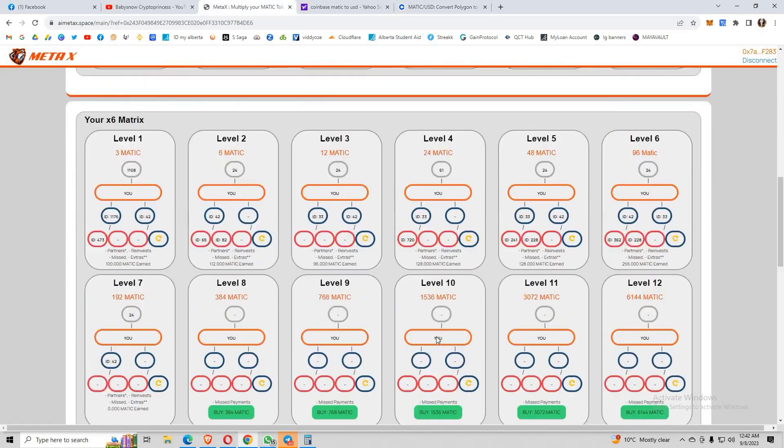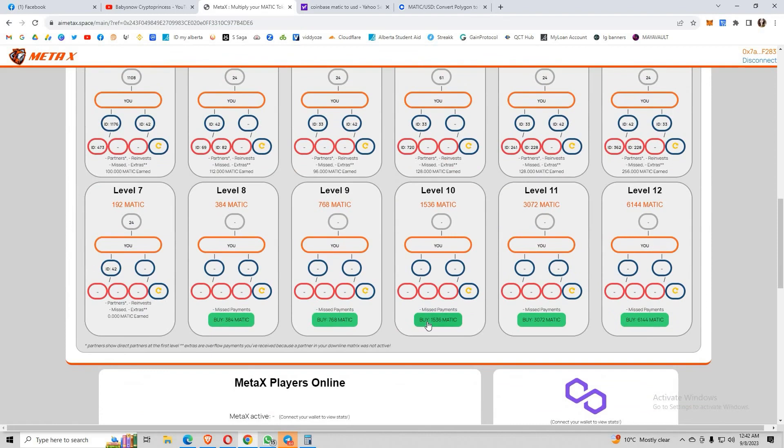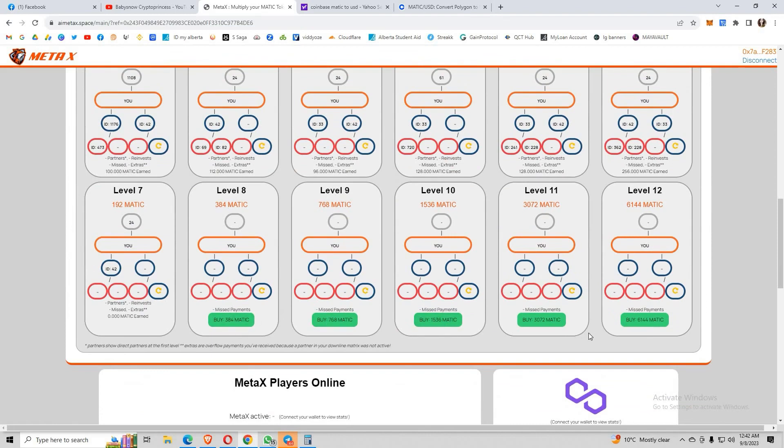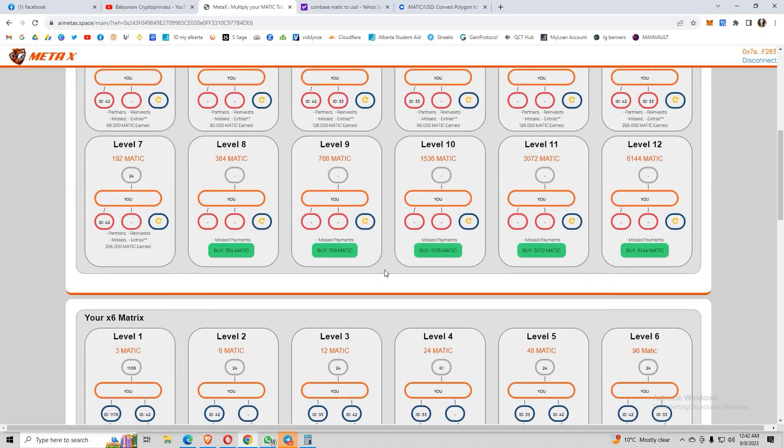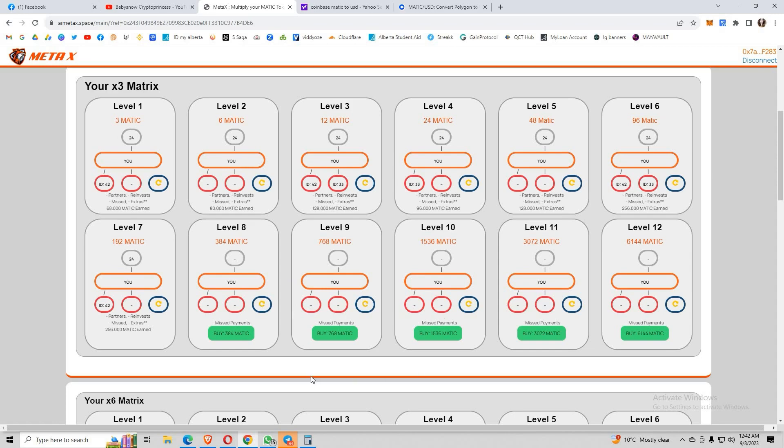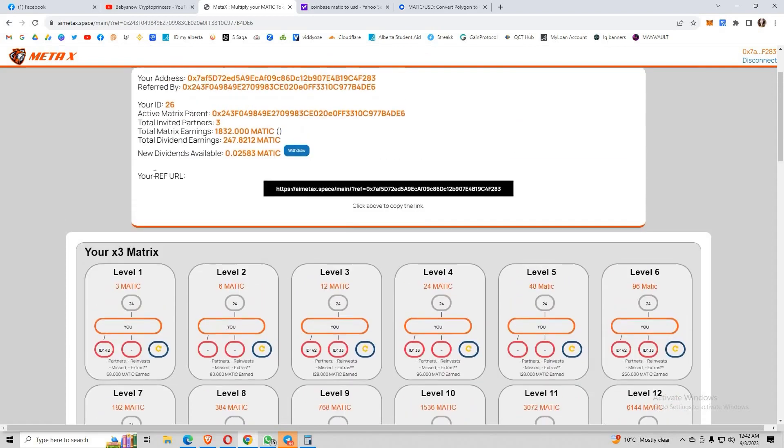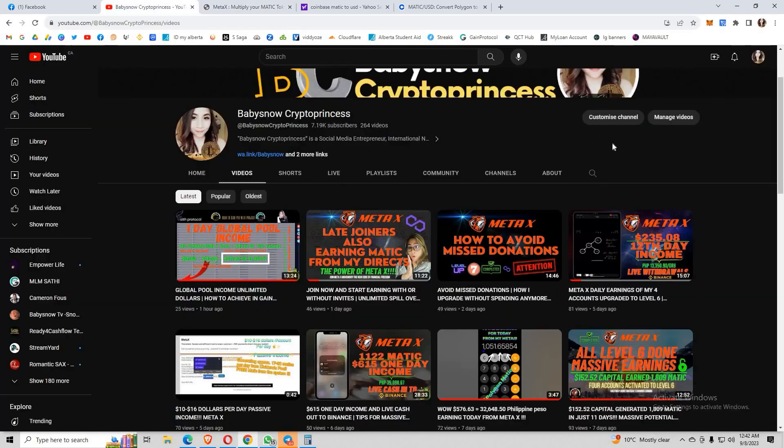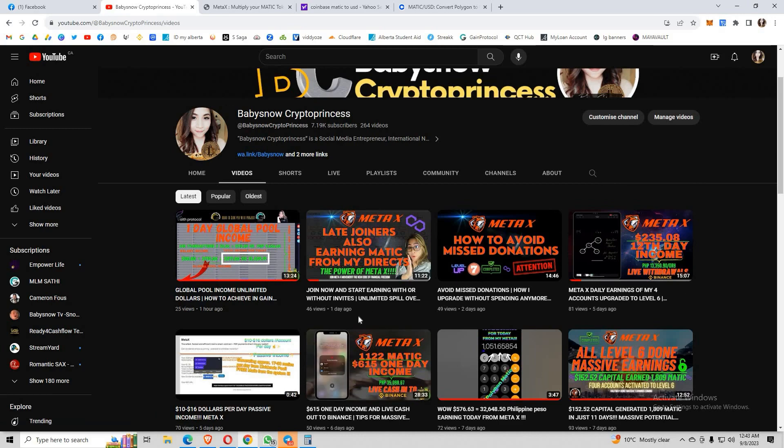This is just the beginning and we still have a long journey. We can earn millions of MATIC from here guys because they cannot stop this anymore. This is running already and this is 100% peer-to-peer crowdfunding platform. That's really a great advantage for us. That's all for today, thank you so much for watching. Please subscribe to my channel and watch out for all of my upcoming videos so you won't miss out any updates. Thank you so much again, this is Baby Snow, happy earnings everyone, bye!